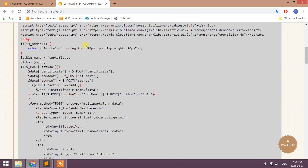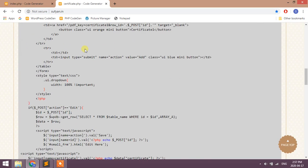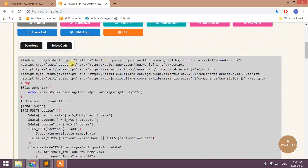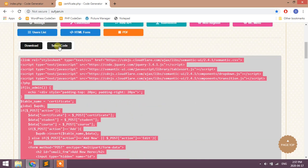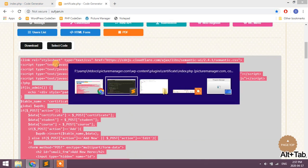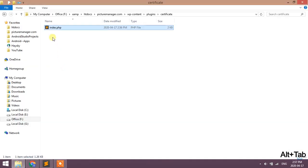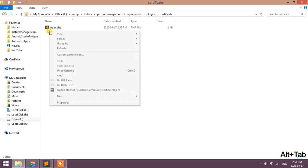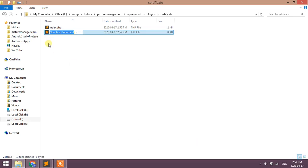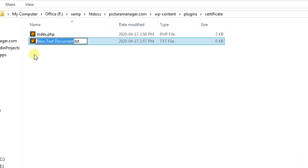Copy this code. Create new file, certificate.php.